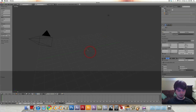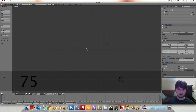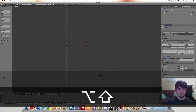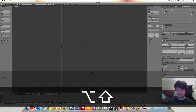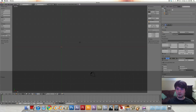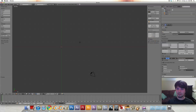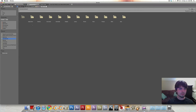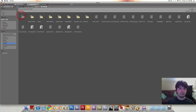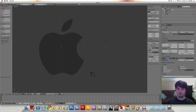Delete our default cube and hit seven, five to go to top orthographic view, and N to bring up our properties menu. Click Background Images and bring down the menu, add image, and open the image. Here in downloads — there it is — and let's open that.